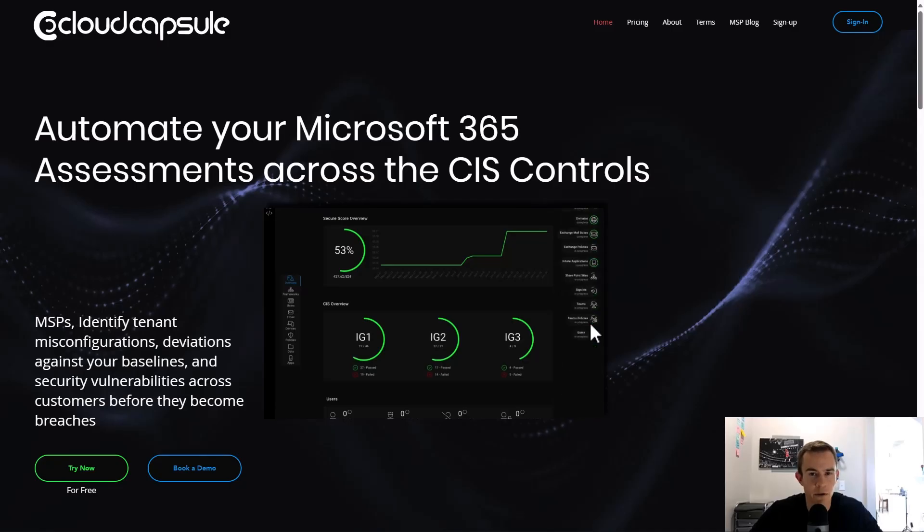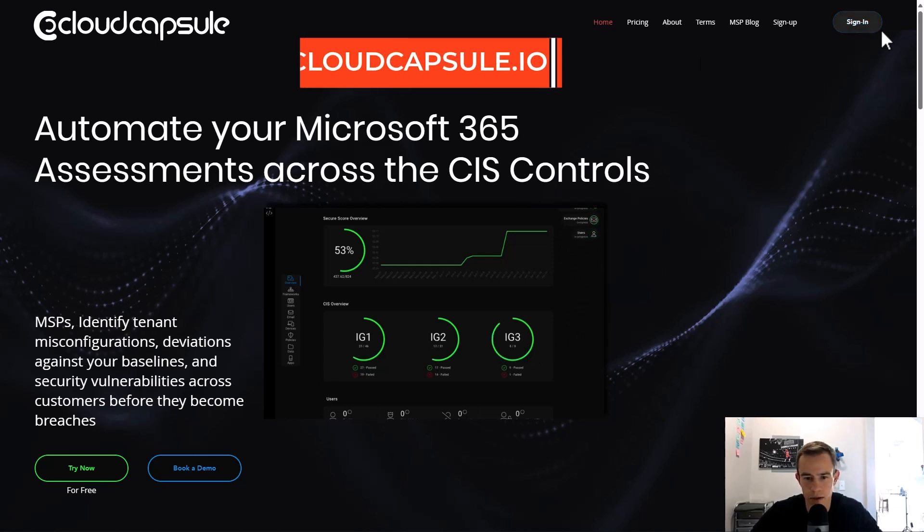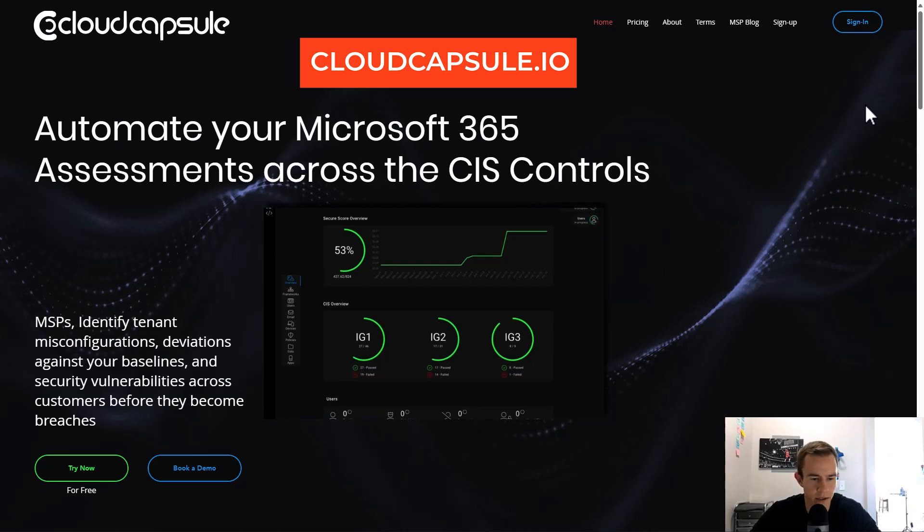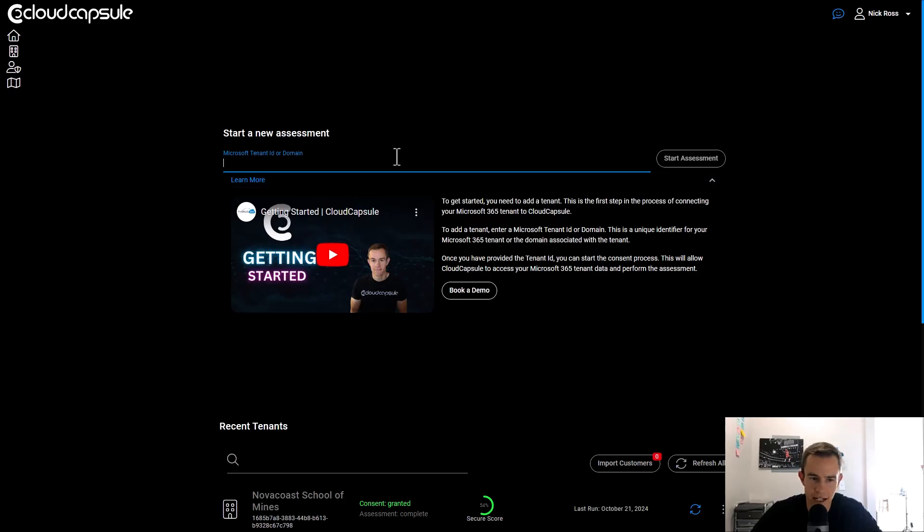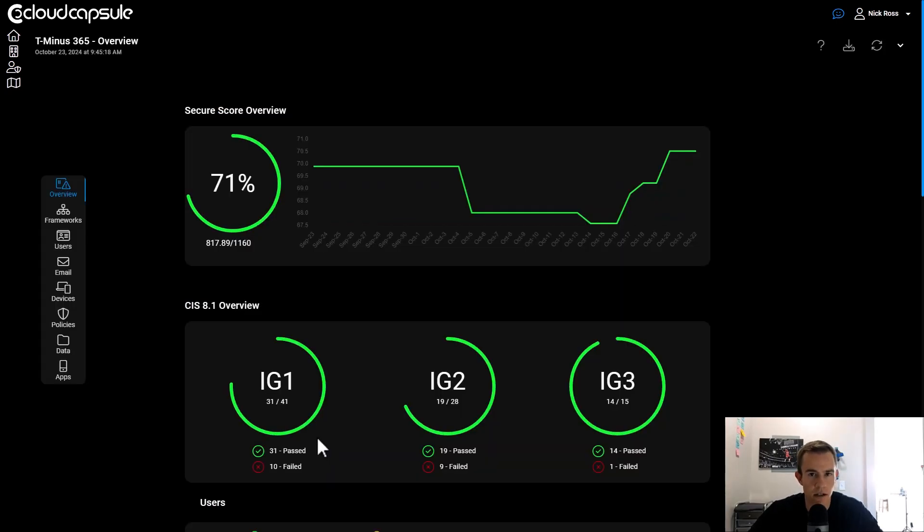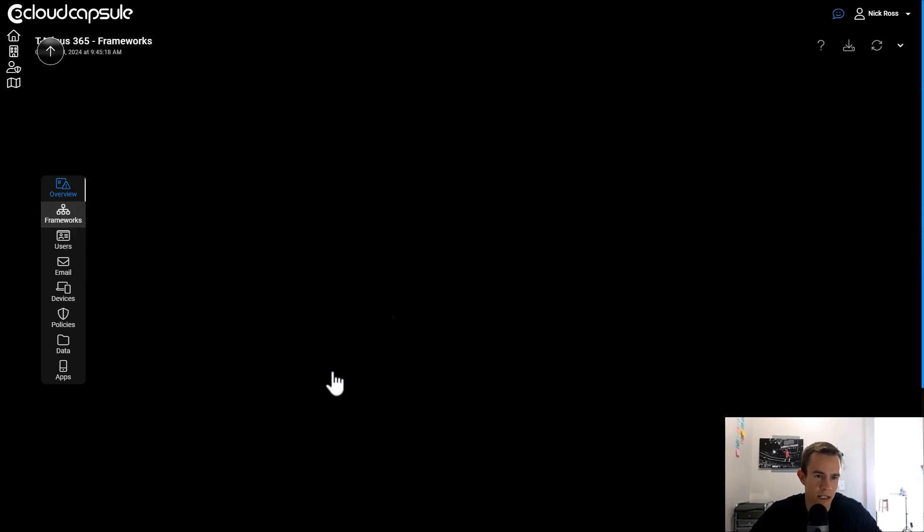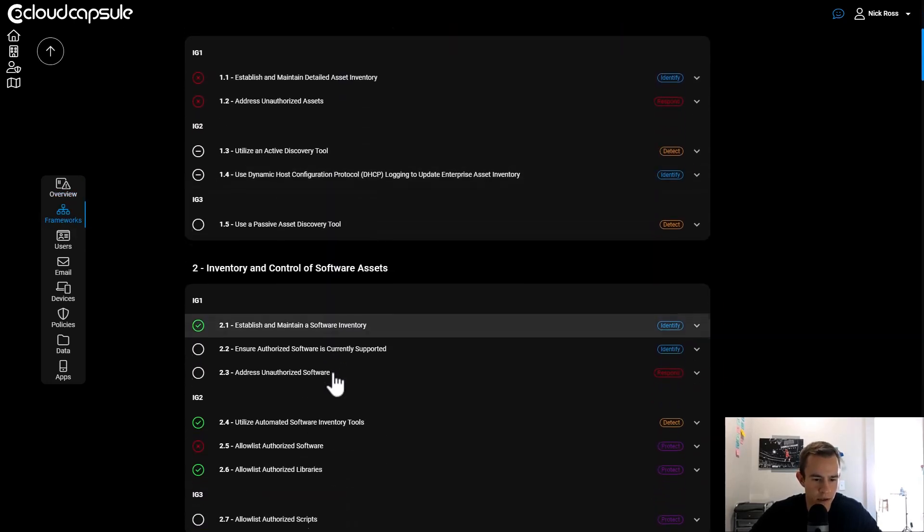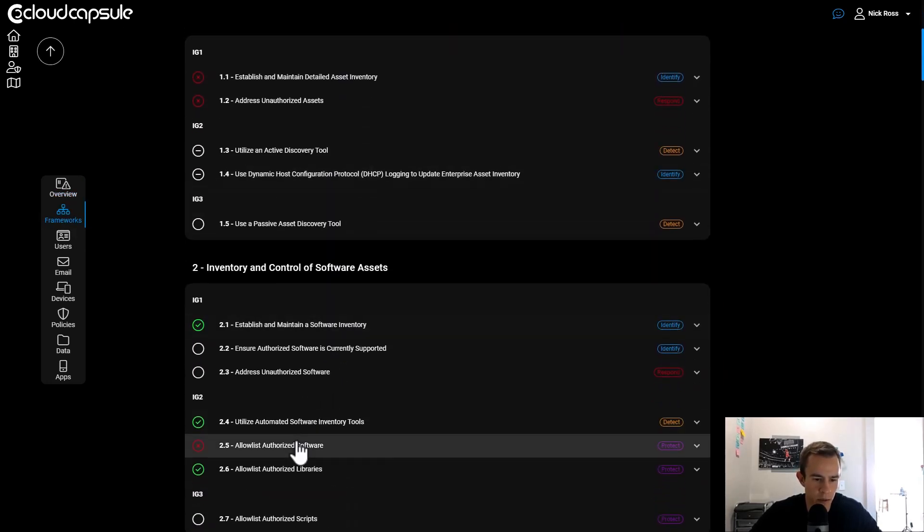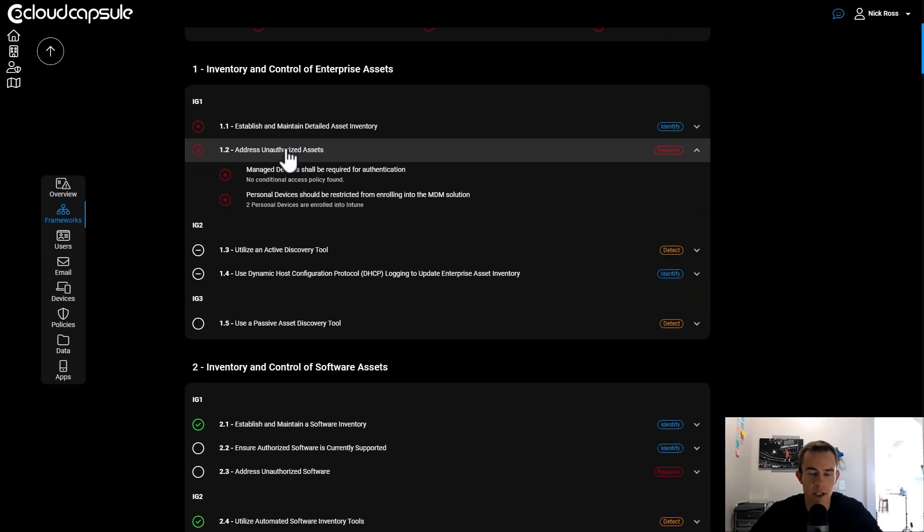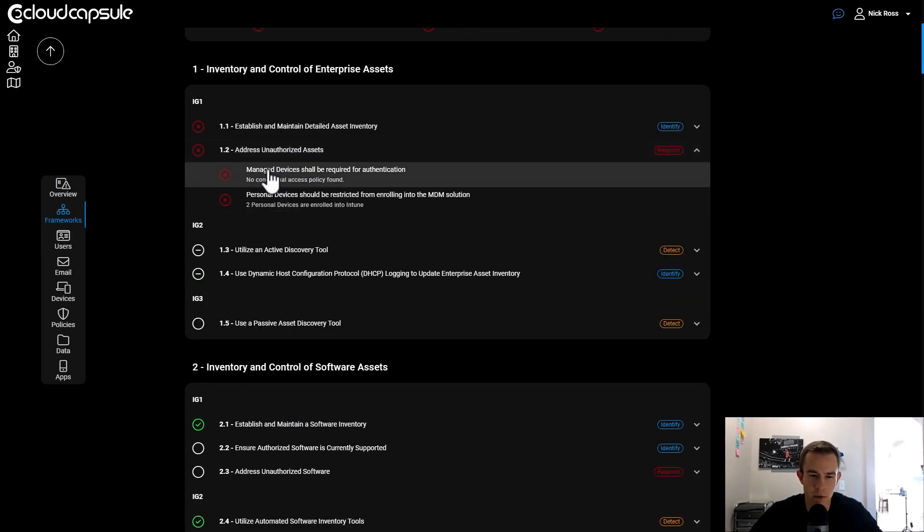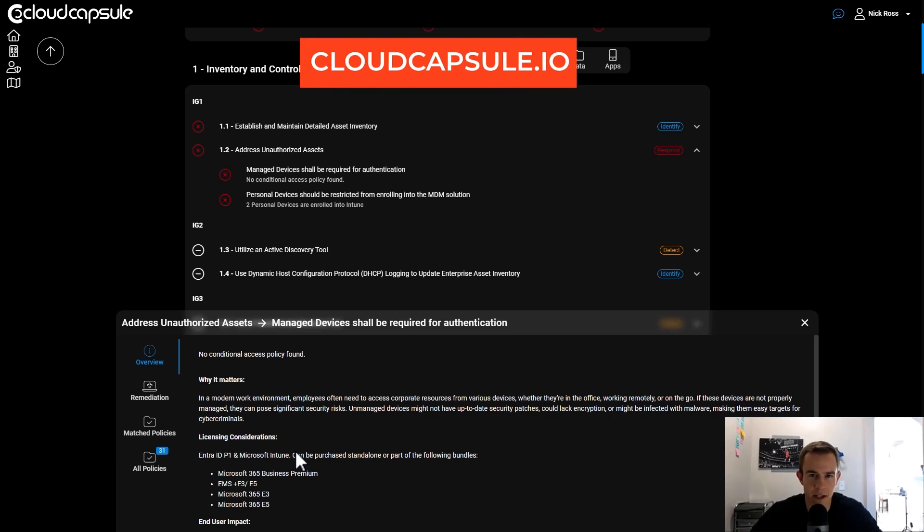If you guys are enjoying these videos on policy recommendations and want a tool to audit the security of the Microsoft tenants that you manage, check out a tool that I built called Cloud Capsule that you can leverage to perform a free automated security assessment against your Microsoft 365 tenant. You can add a tenant in just a few minutes here. And when you do, you actually get an automated report of security from that tenant, including a mapping to the CIS controls, which gets into some of these policy definitions that we're talking about, which even address the one we're talking about today, which is managed devices shall be required for authentication, and looking for the exact conditional access policy that we're trying to create. So if it looks interesting, check out cloudcapsule.io and run your free assessment today.